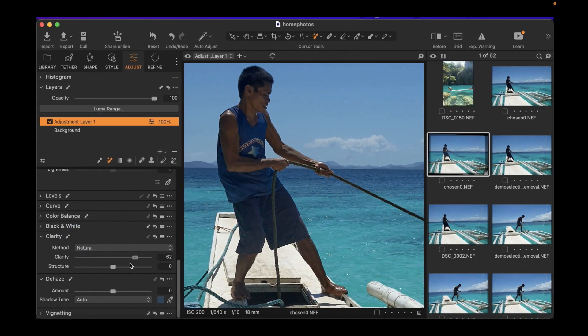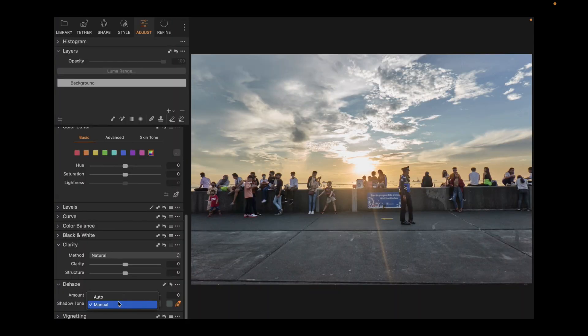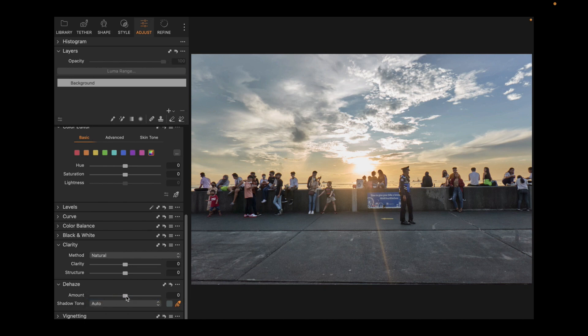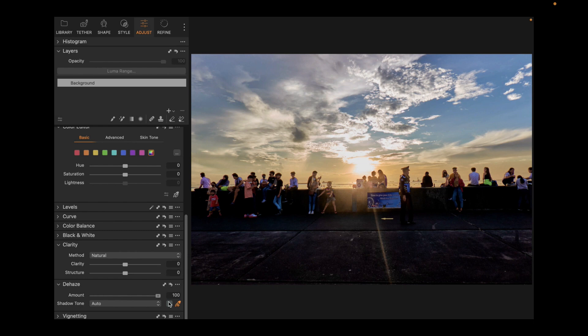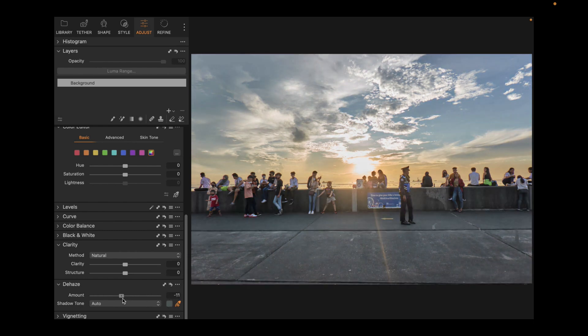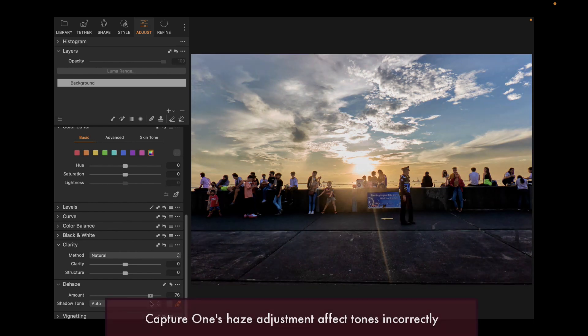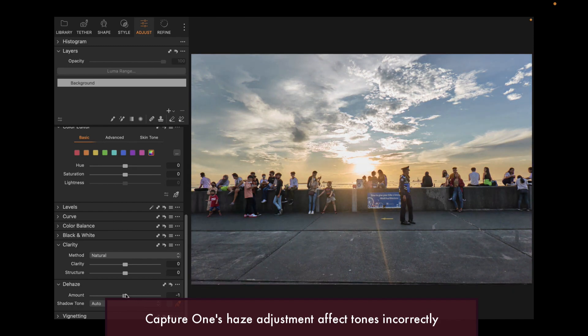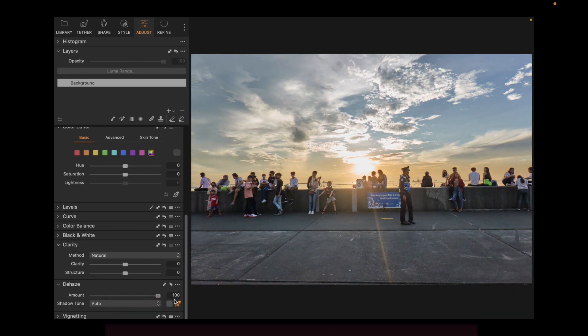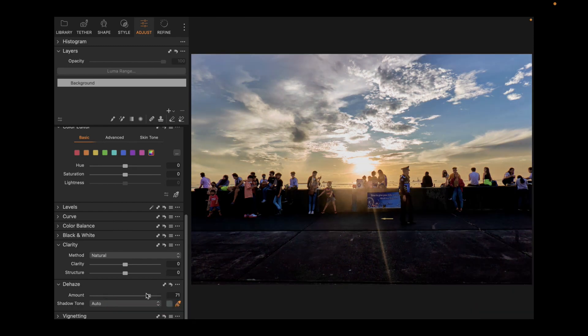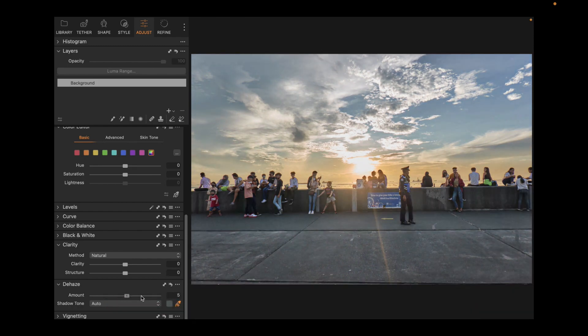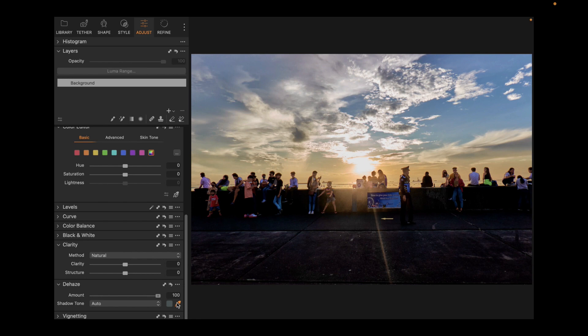The second disadvantage is the performance of its haze adjustment. A haze adjustment is supposed to enhance color and contrast in dull, low contrast areas of an image. As you can see, Capture One incorrectly, in my view, darkens the shadows too much. Not the way a haze adjustment is supposed to work. It's supposed to focus on the washed out areas of the image and not over darken the shadows. So those are the advantages and disadvantages of Capture One.